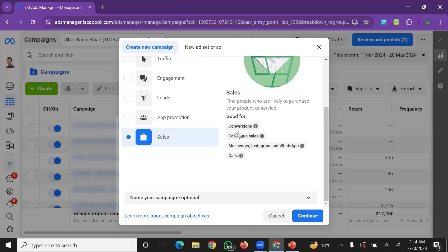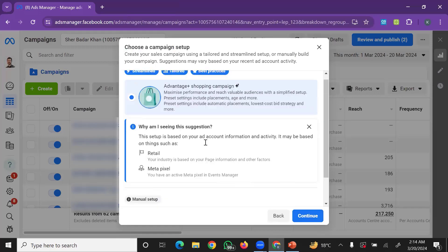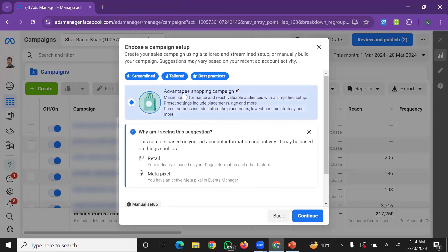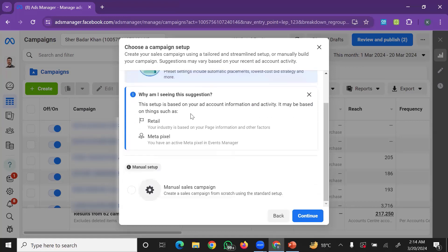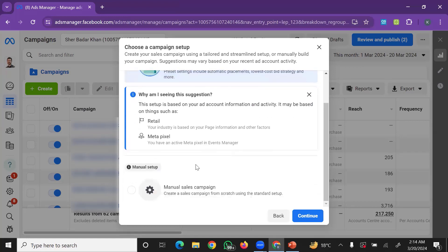Click Continue. In the campaign setup, you have two options: Advantage Plus Shopping Campaign (automatic) or Manual Campaign setup. Select Manual Campaign.